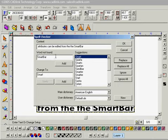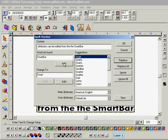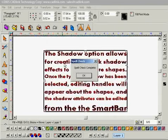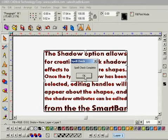The second word that it is pulling up as spelled incorrectly is smart bar, which in SignLab is a recognized term. So for this lesson I'm going to click add and that brings us to the end of the spell checking.